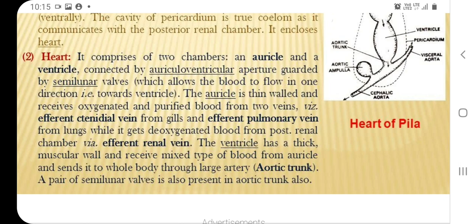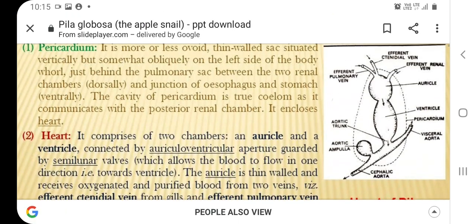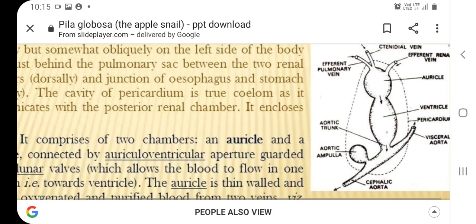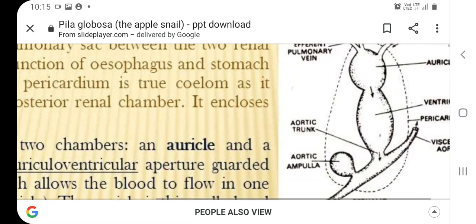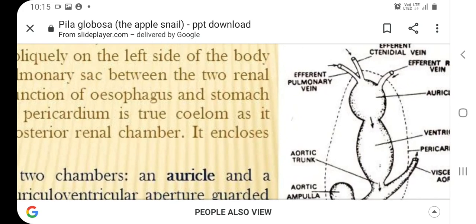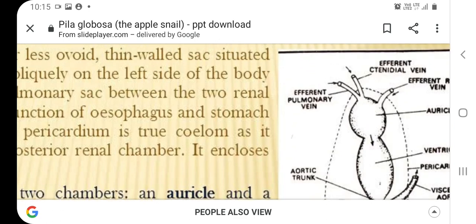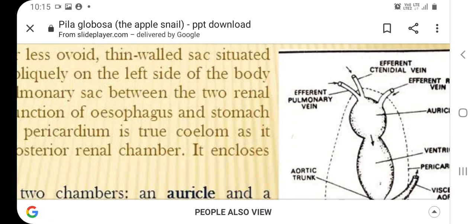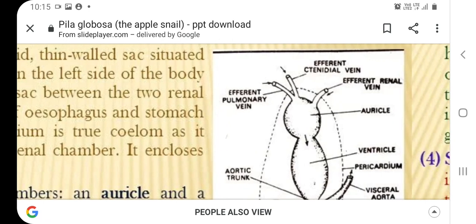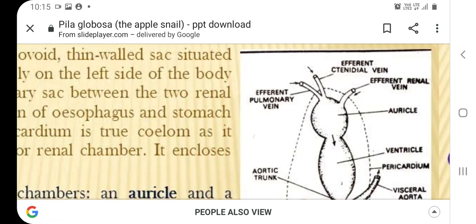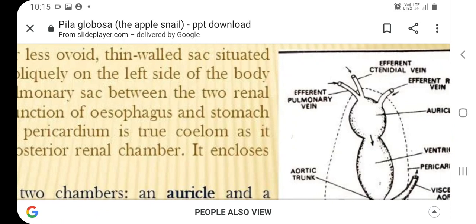In the diagram you can see that the auricle receives oxygenated blood from the efferent pulmonary vein and efferent ctenidia vein, while it receives deoxygenated blood from the efferent renal vein via the posterior efferent renal vein.